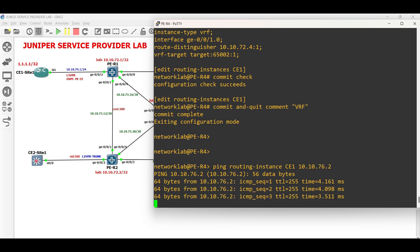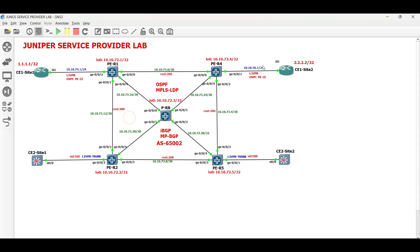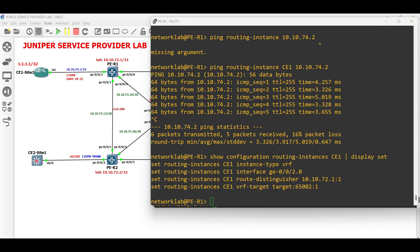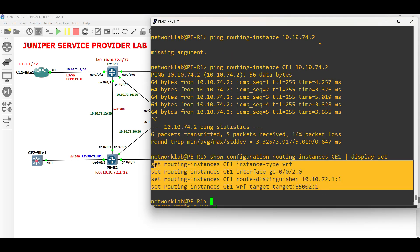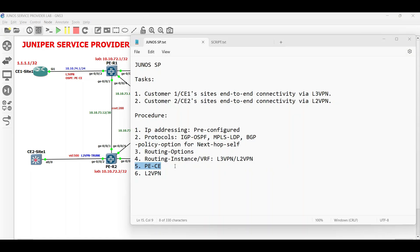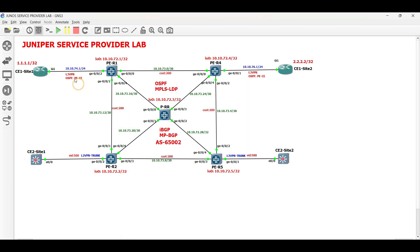Ping is also successful from PER4 to CE1 site2 via the routing instance. Now, let us proceed and configure OSPF as the PE to CE routing protocol for the routing instance.